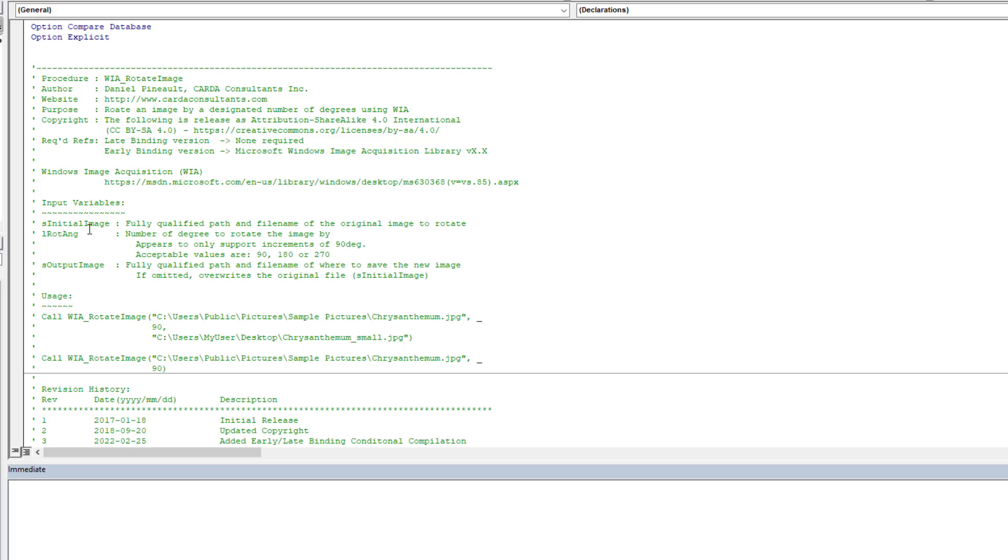So you have the initial image. So fully qualified path file name with the extension of the original image to rotate. So what image do you want to manipulate? Then you have the rotation angle. And lastly, you have the output image. So where do you want it saved? The modified version of the image.